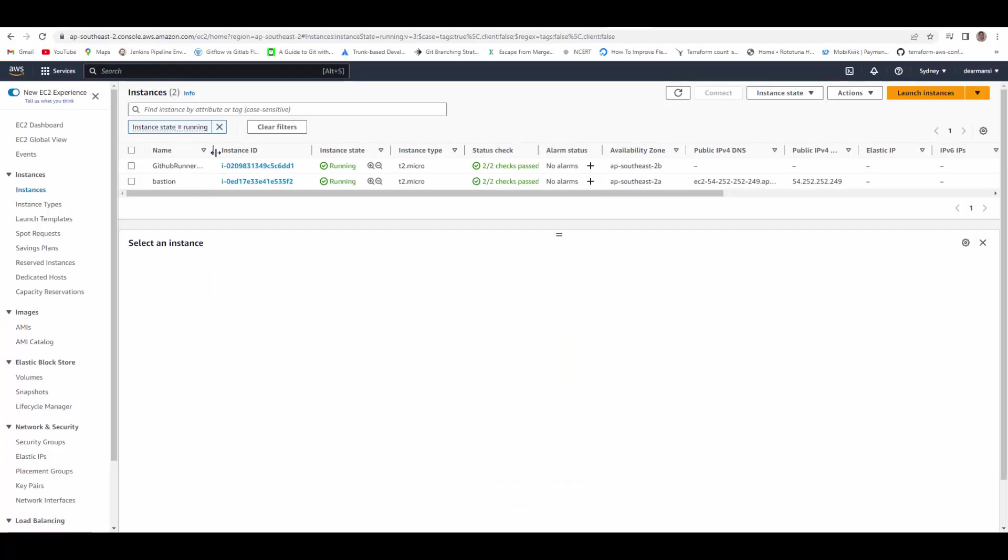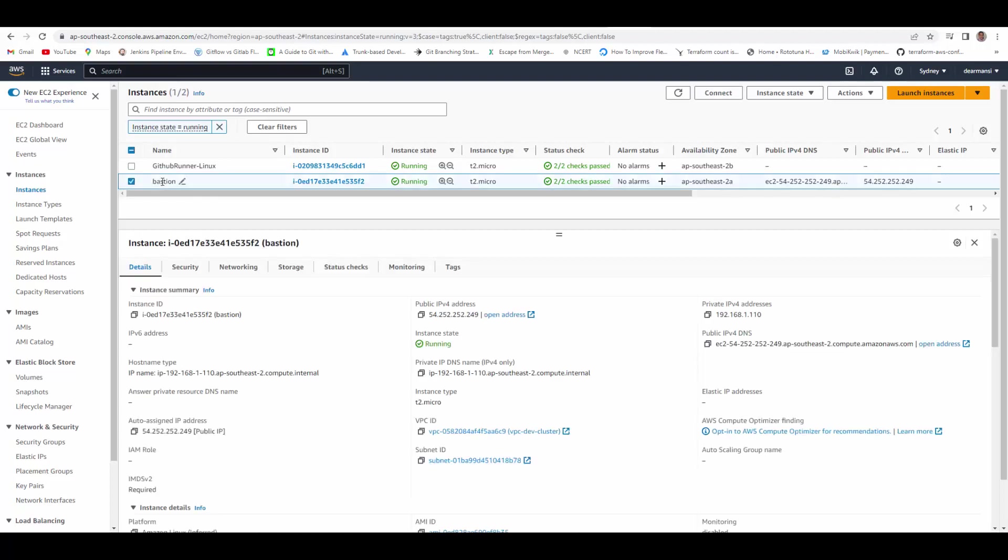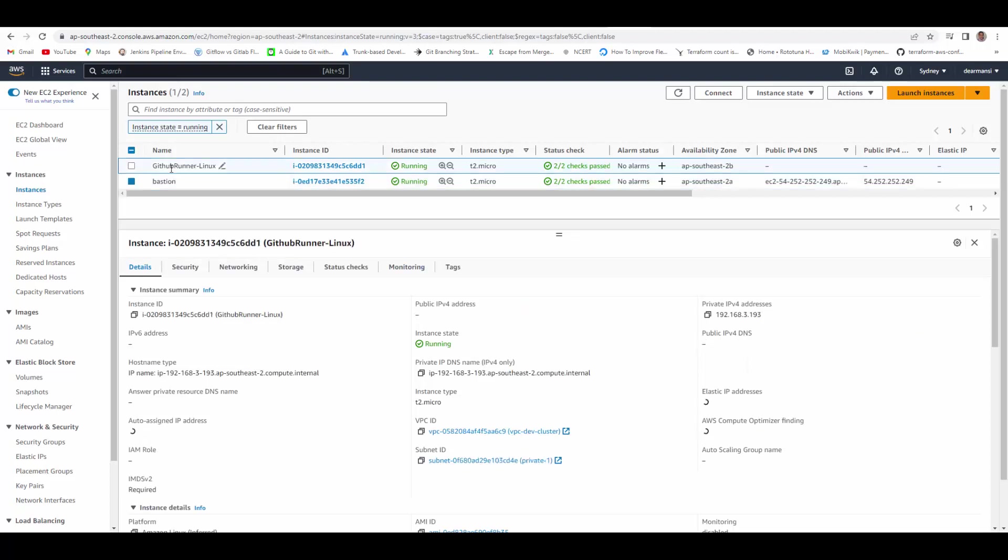Here you can see in AWS, I've created a Bastion VM. This one is in the public subnet and it has a public IP and DNS. The GitHub Runner Linux has only a private IP address, no public DNS for it.